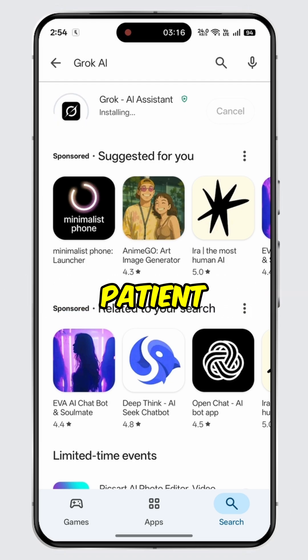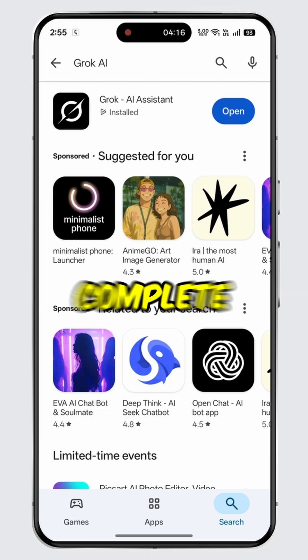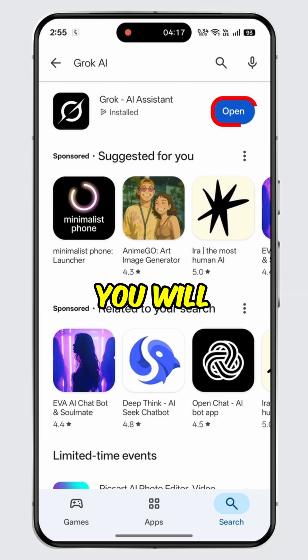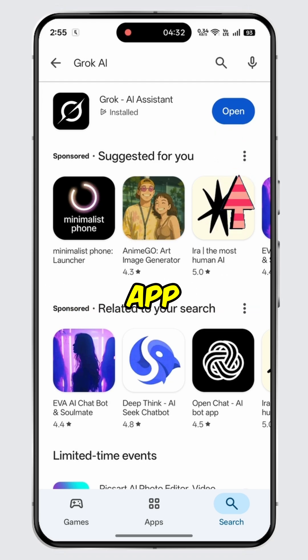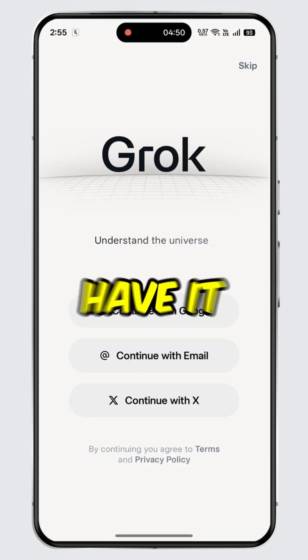Please note that the installation may take some time depending on the update size and internet speed, so please be patient. Once the update is complete, you will see the open button. Simply tap on it to launch the updated app, and there you have it.